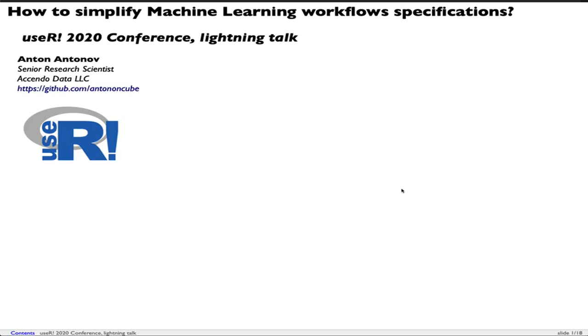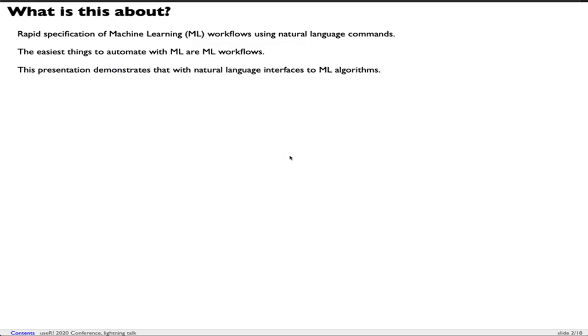Everything presented in this movie can be found in my GitHub account. So what is this about? This presentation is about rapid specification of machine learning workflows using natural language commands. These are things to automate with machine learning workflows, and we demonstrate this with natural language interfaces to machine learning algorithms.